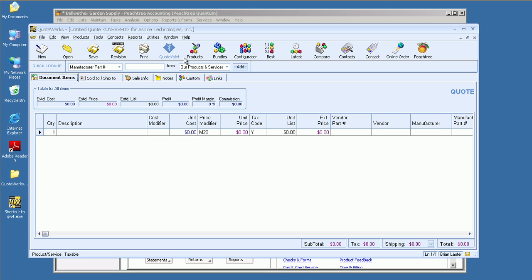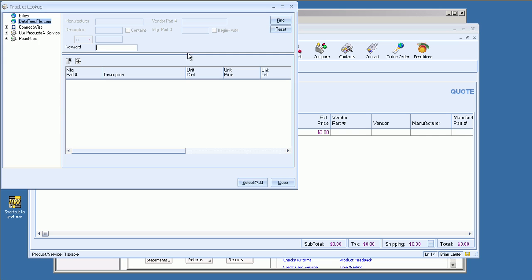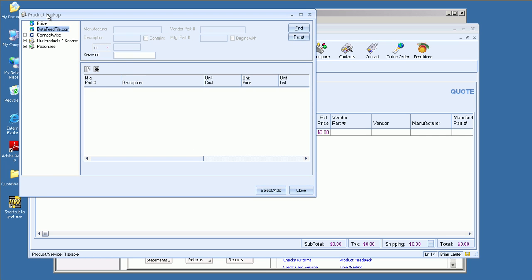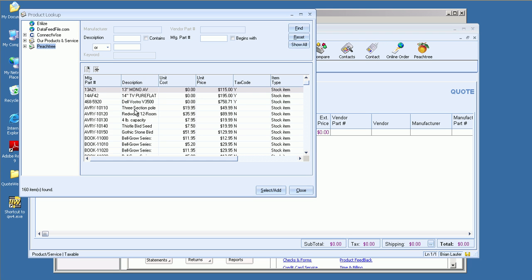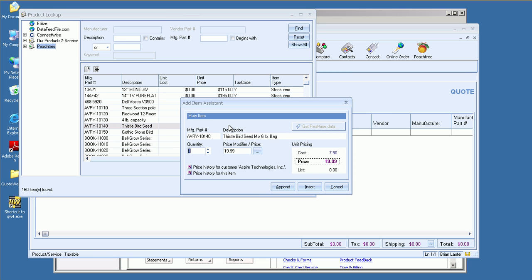Now what I'm going to do is click on my products here, and I'm going to go ahead and bring in some product detail. I could actually retrieve my products directly from Peachtree. And it just went ahead and found all 160 items that I currently have. We can go with our bird seed here. As you can see, I'm using the sample database from Peachtree. And I'll go ahead and append that.